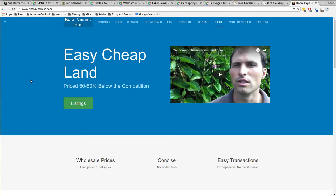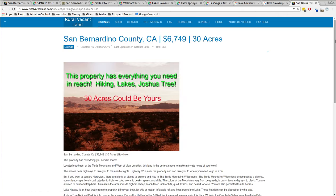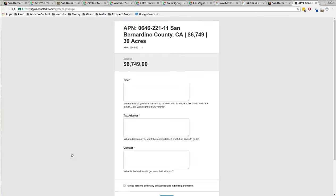So that's 30 acres, San Bernardino County for sale on ruralvacantland.com. Just go to ruralvacantland.com, go to listings and pick out the property you want. This one, 30 acres, $6,749. You click on that and then you go down and click here to buy now and you check out with it.